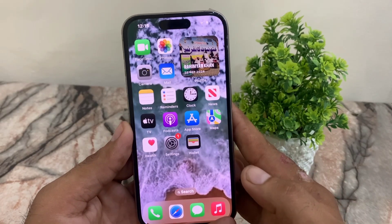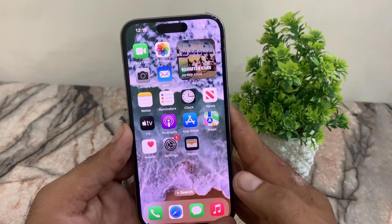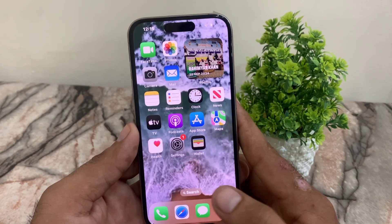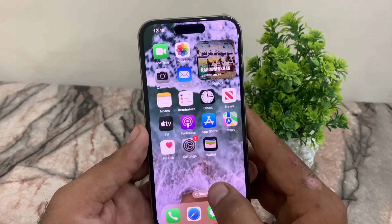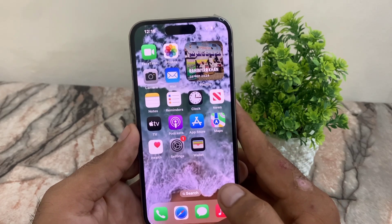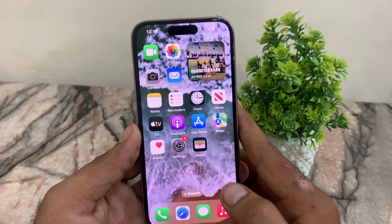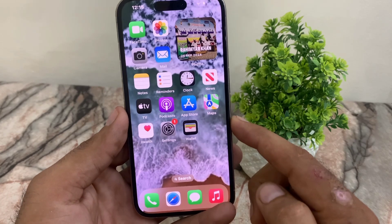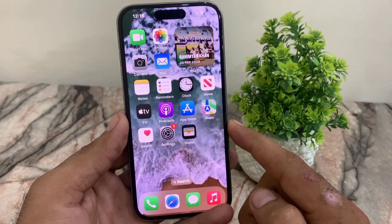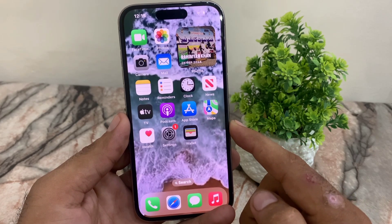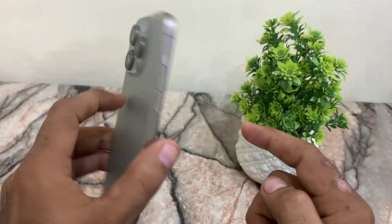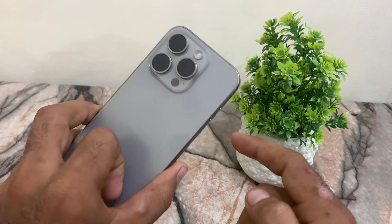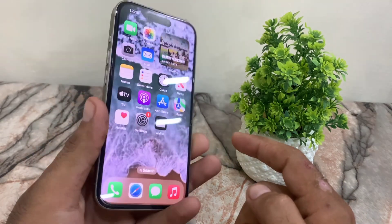Hello guys, welcome back to another video. In this short tutorial, I will discuss how to enable Apple Intelligence on your iPhone on iOS devices. First of all, make sure you are using a supported iPhone. I am using the iPhone 15 Pro — the Apple Intelligence supported devices are the 15 Pro and 15 Pro Max, and the 16 series.